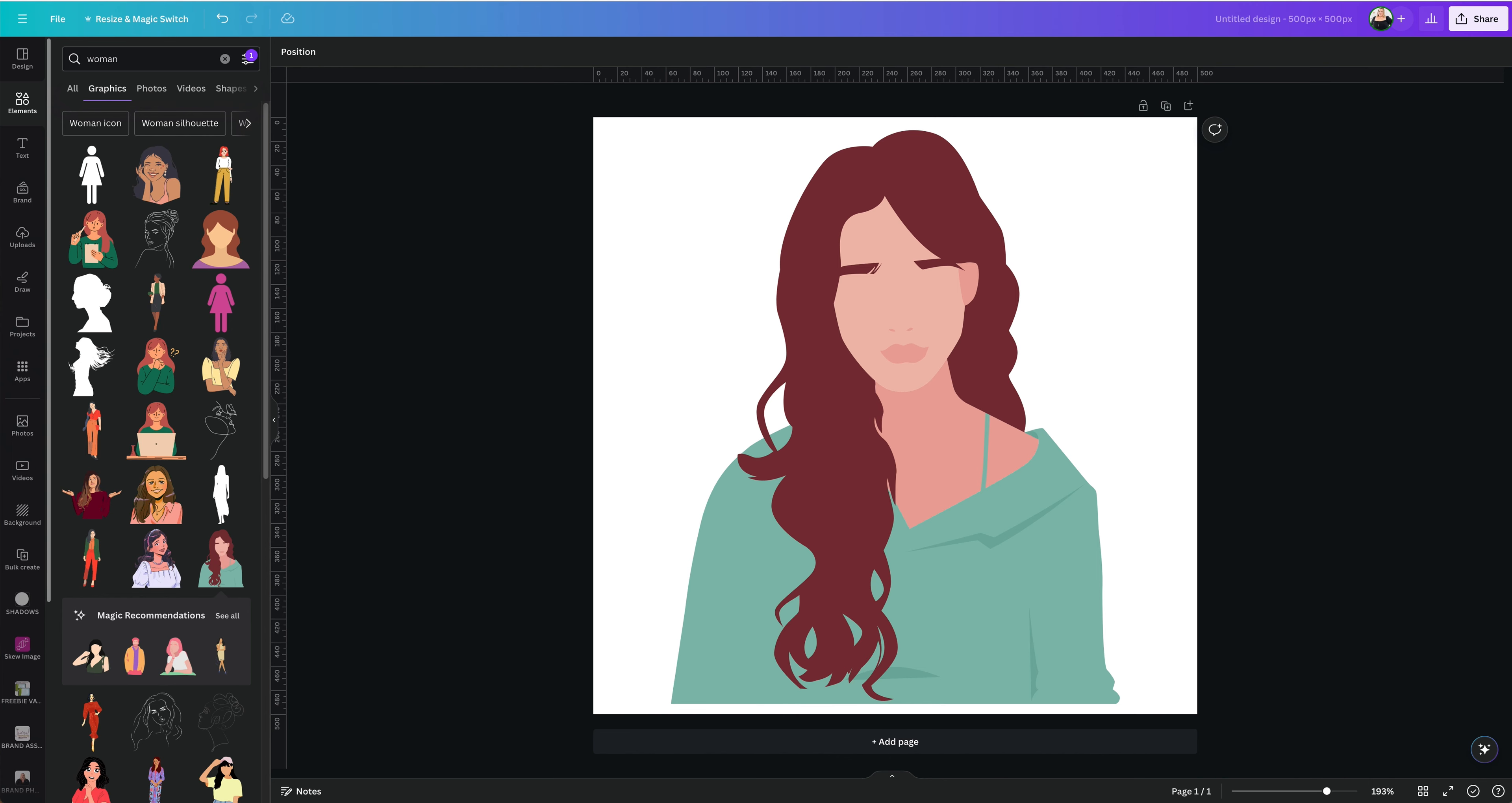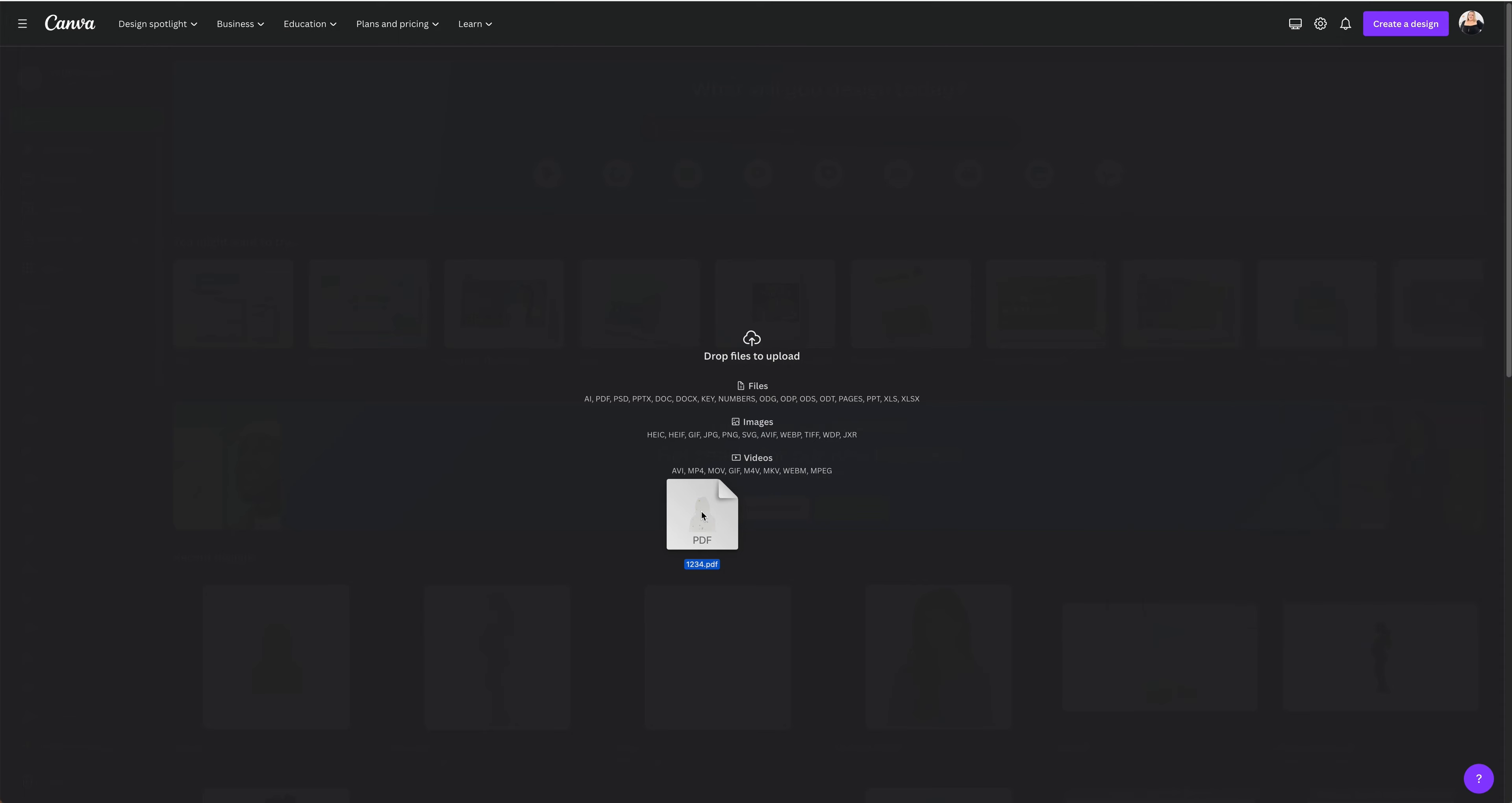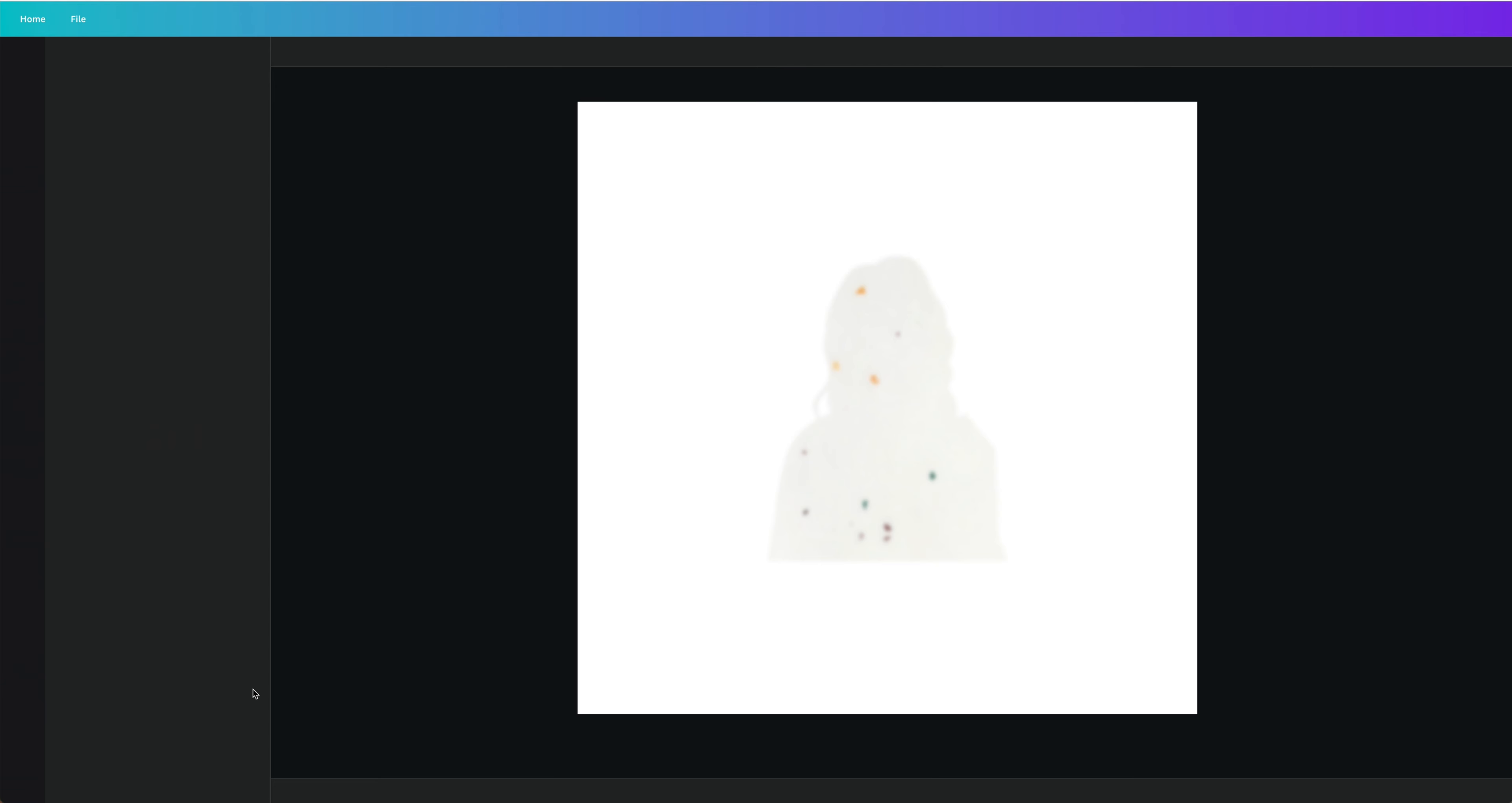Let's go ahead and go to Canva, to the main page in Canva. Find your PDF that we just created. I'm going to go ahead and drop it. It takes three or four seconds to upload. Go ahead and click on that.